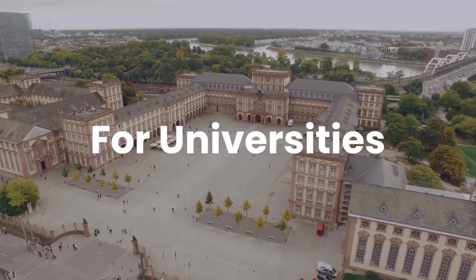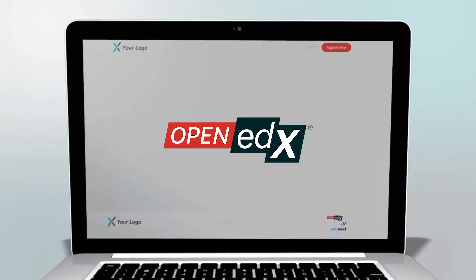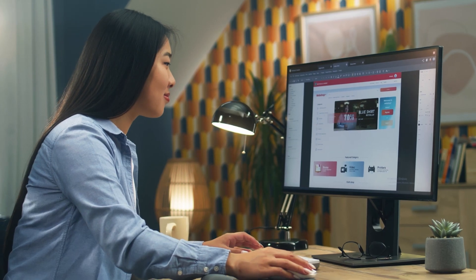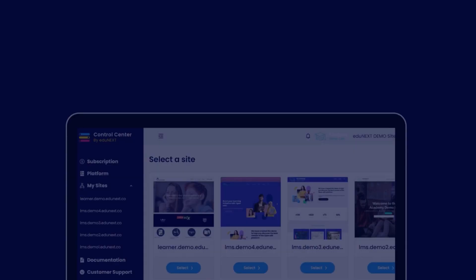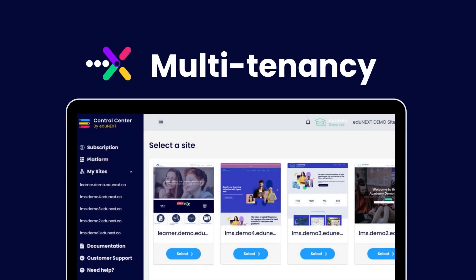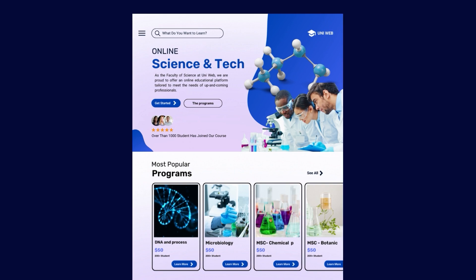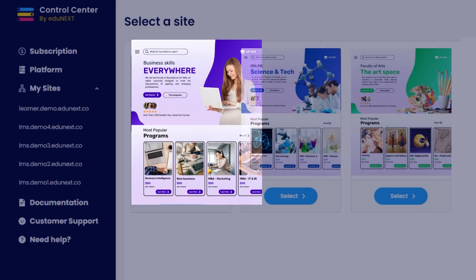For universities, imagine you have the Open edX platform and you want to further customize your courses. With our multi-tenancy feature, you can create specific courses for different fields of study, such as science or business, and host them under your own domain.